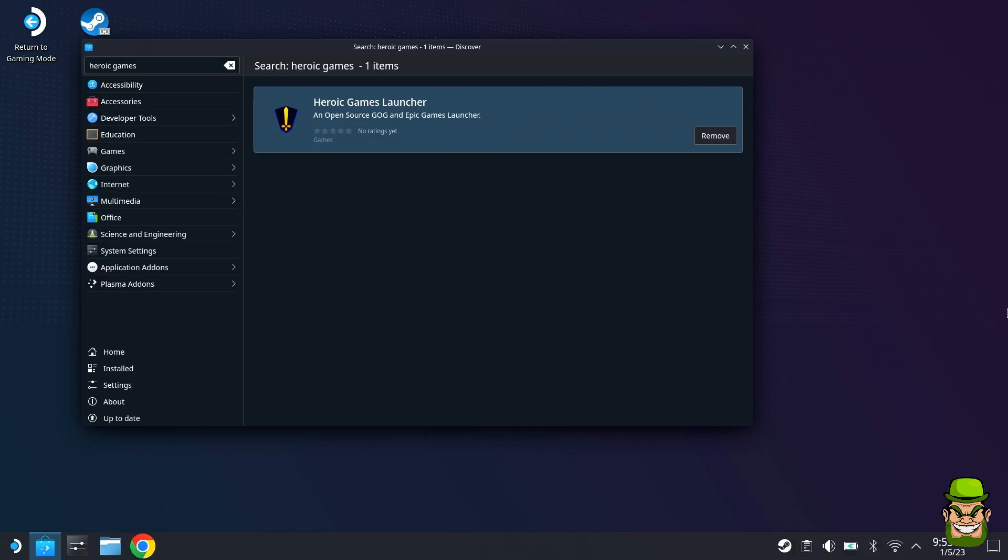Once that's installed we're going to launch it. I'm going to test this with Epic Games Launcher. What I would recommend is you install the games first in the Steam OS, and then we're going to add it back to Steam Library as an executable.